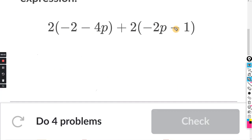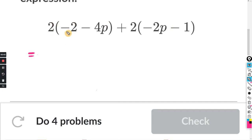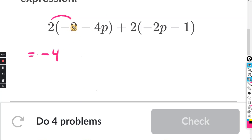So we have our expression we want to simplify. The first step is to use the distributive property. We distribute this two to both terms — we're going to multiply both terms by two. So first, two times negative two gives us negative four, and then two times negative four P gives us negative eight P.